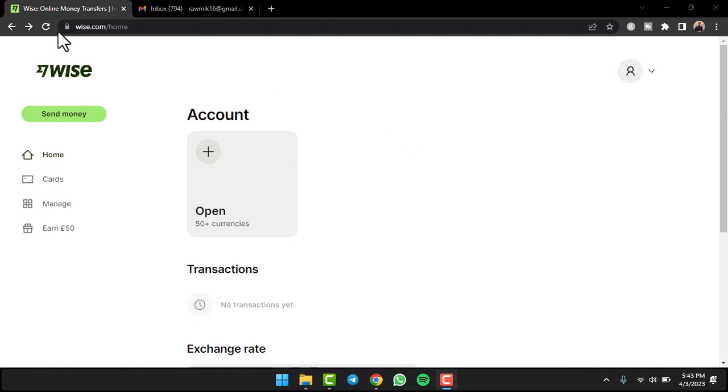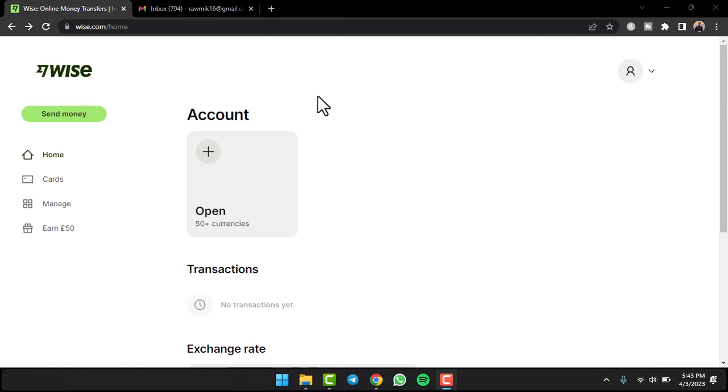To do that, first of all you'll have to go to any web browser on either your mobile device or your desktop. In the web address bar, type in wise.com. After that, make sure you are logged into your Wise account. Once you're logged in, your home page will look somewhat like this where you'll